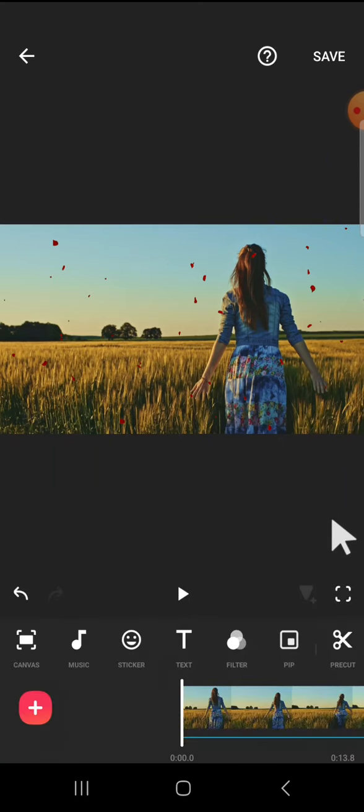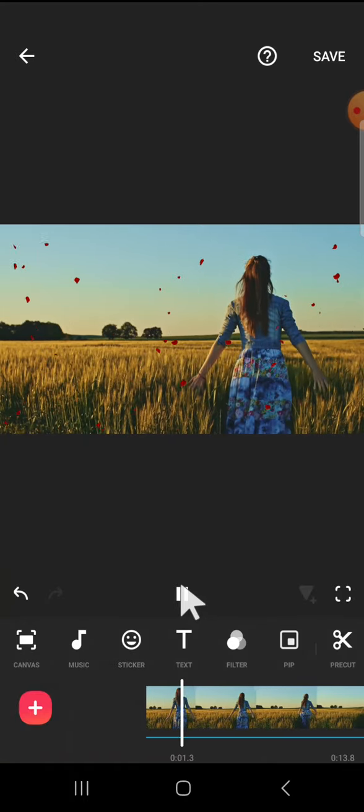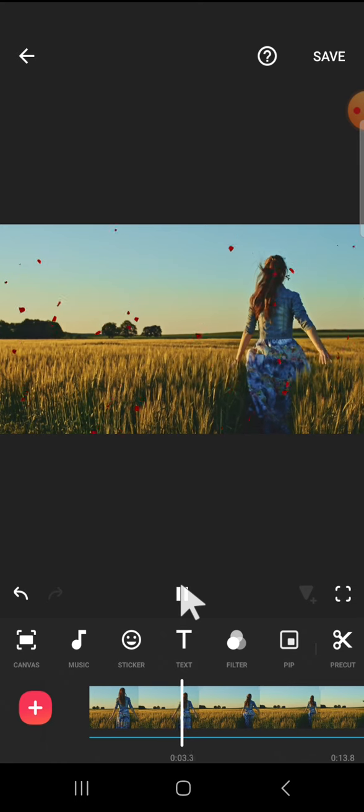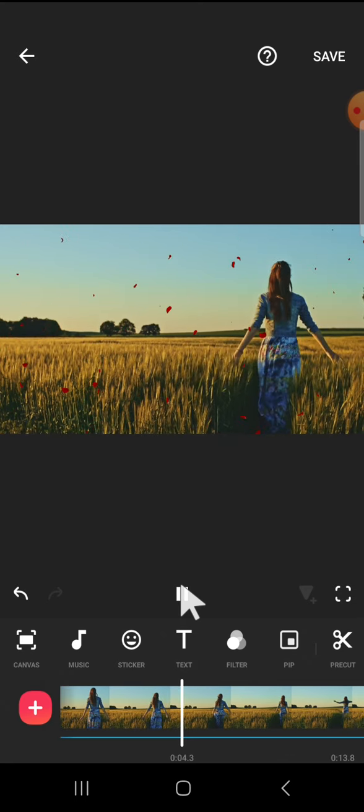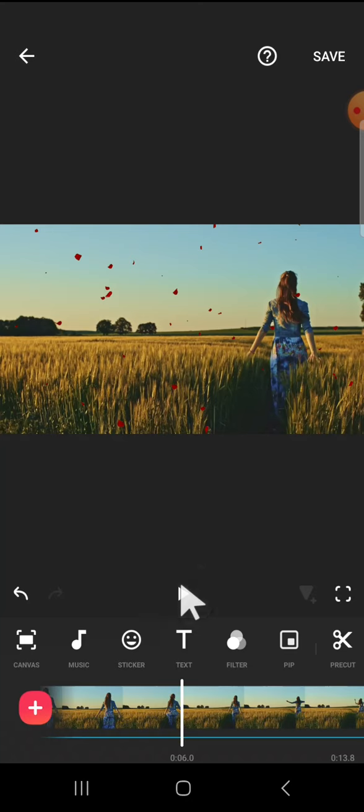I'm going to play the video to show you the result. And this is the result. Okay guys, and that's how we can add falling pedal effect to our video on InShot application.